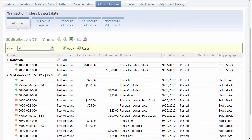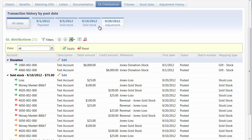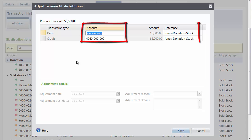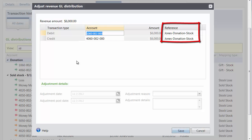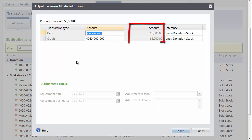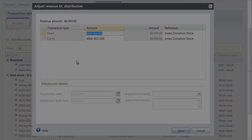We also changed the way you edit distributions. You can now click Edit next to a distribution header. When you edit payment and order distributions, you can only edit the account and reference fields. You edit transaction type and amount information directly from the transaction record.